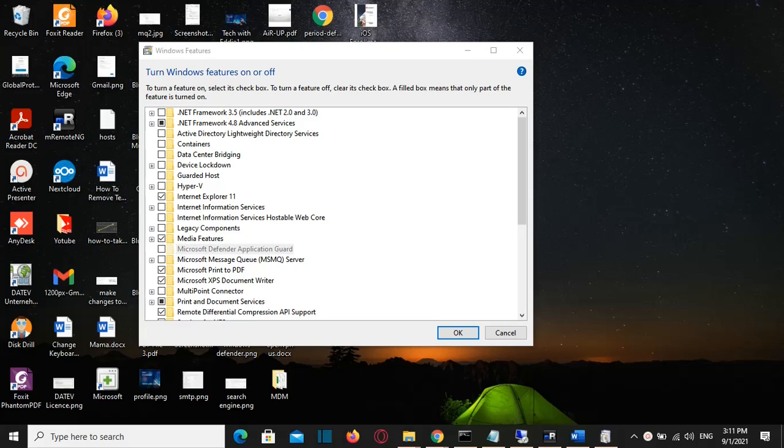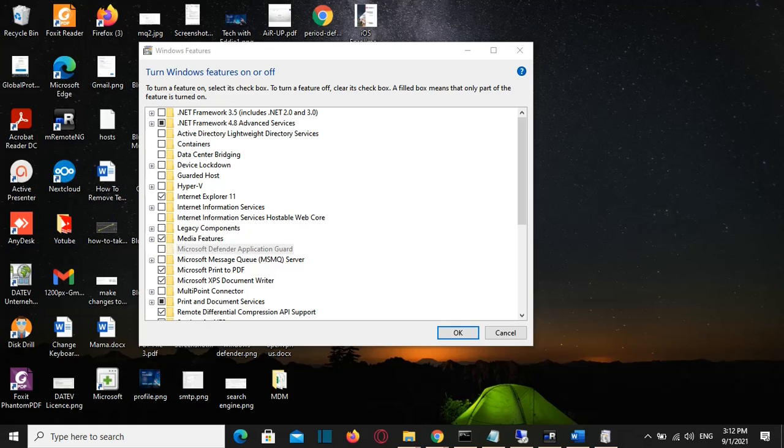Hello everyone, I hope you're having a great time. In this video at LearnTech, I'm going to show you how you can turn Windows features on or off. Specifically, I'm going to show you how you can activate .NET Framework 3.5 on Windows 10.